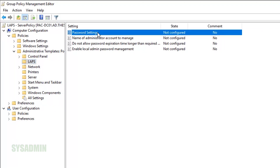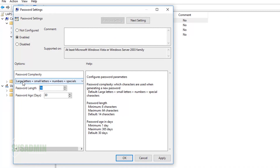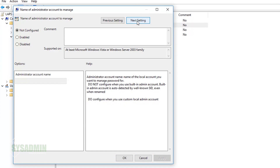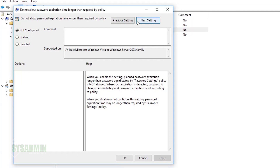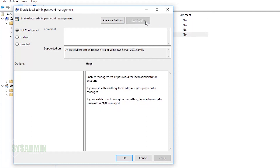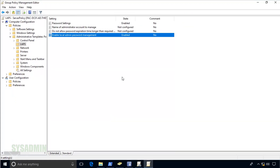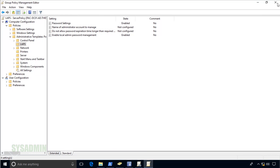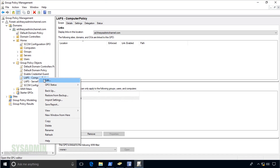For the server GPO settings, click Edit. The policy is under Computer Configuration > Policies > Administrative Templates > LAPS. There are four policies here. First, Password Settings — set to Enabled, 20 characters for servers, with the strongest complexity level including special characters, numbers, uppercase and lowercase letters. The administrator account name setting is not necessary if you're using the default. The password expiration protection policy is also not needed in my case, so leave it not configured. Finally, enable the 'Enable Local Admin Password Management' policy — this is what actually activates the password settings and causes computers to write to Active Directory.